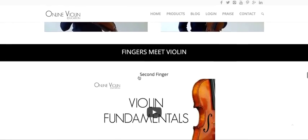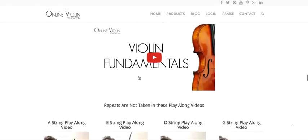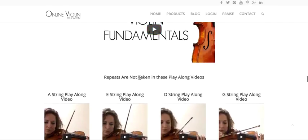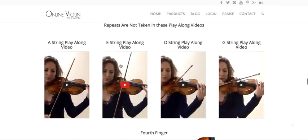As far as the left hand, we talk about each individual finger with exercises on each finger. We specifically talk about the second finger first, and this goes along with the Finger Adventures book. You have play-along videos with every single exercise in the Finger Adventures book — the A string play-along video, E string, D string, G string.